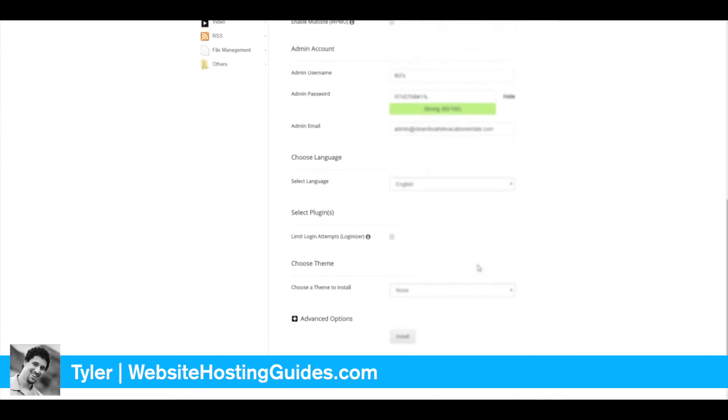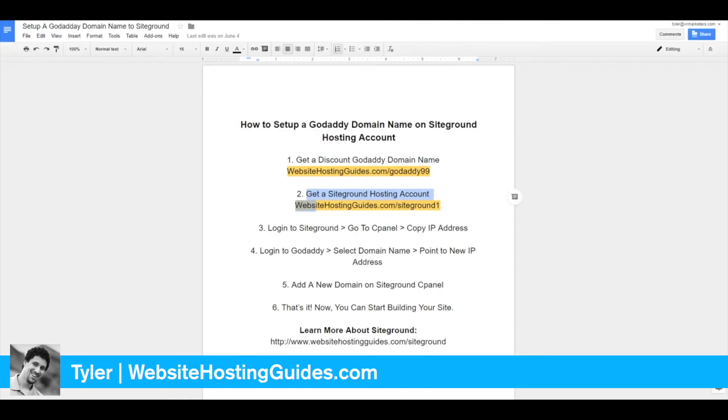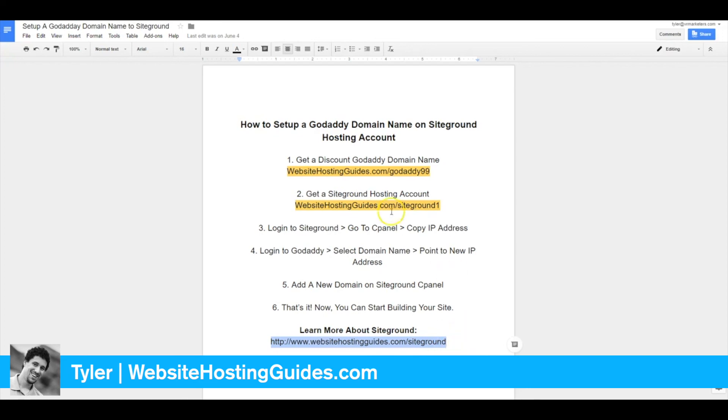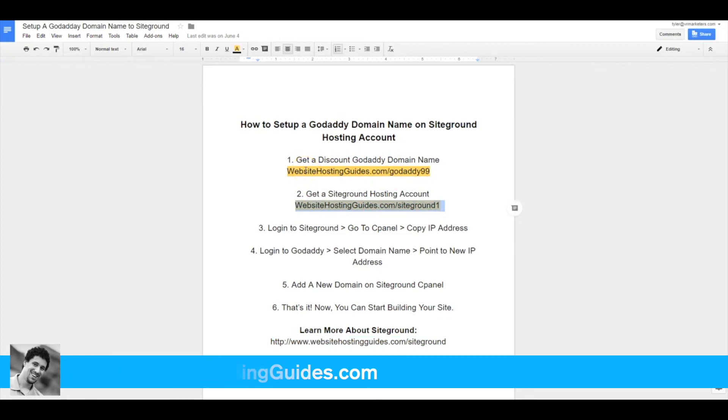You can log into WordPress and start building your website. That is it! If you want more information on SiteGround tutorials, go to websitehostingguides.com/siteground. Also, don't forget to get your discount SiteGround account as well as GoDaddy account. Hopefully this was helpful, and have a great day!